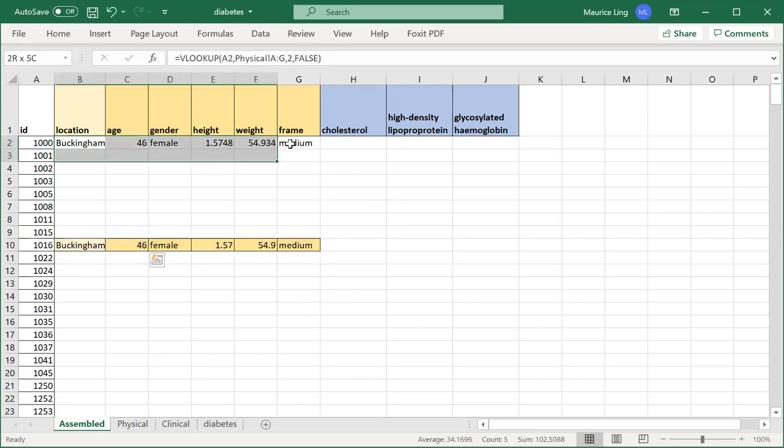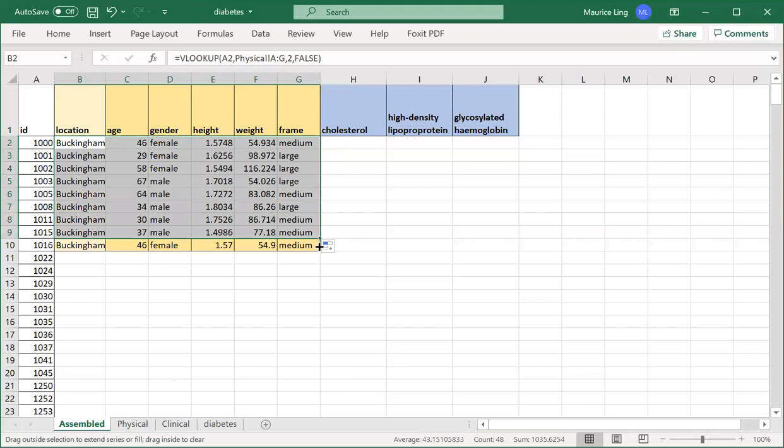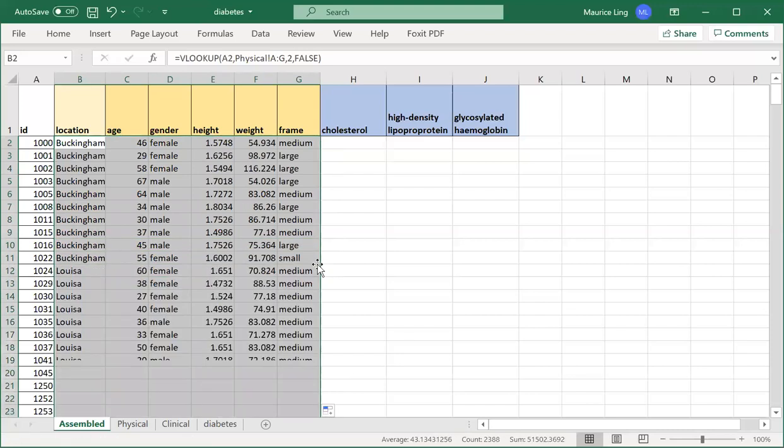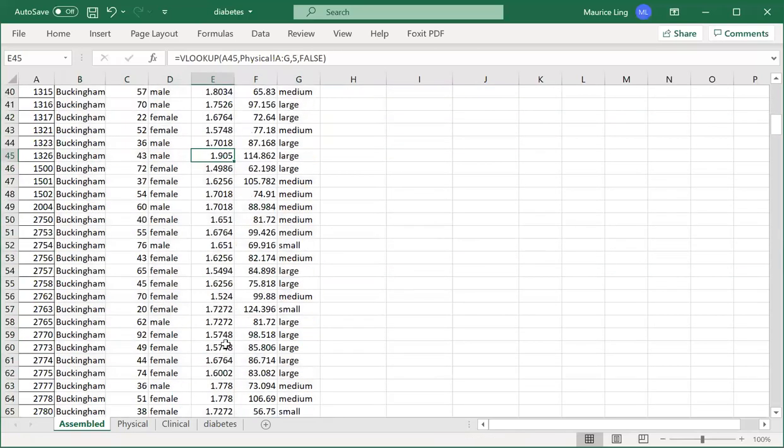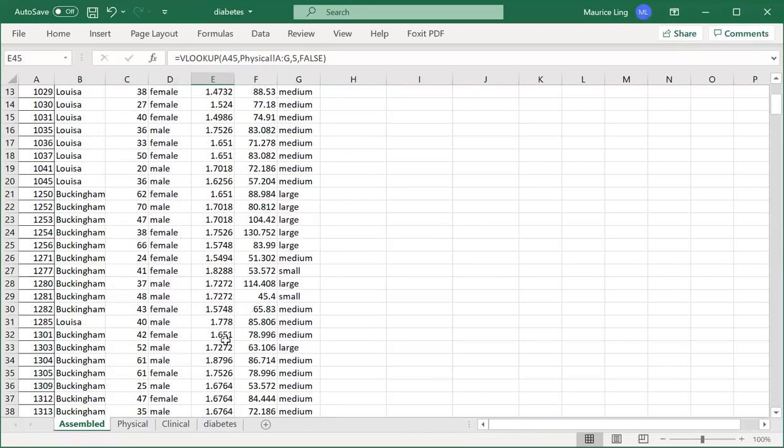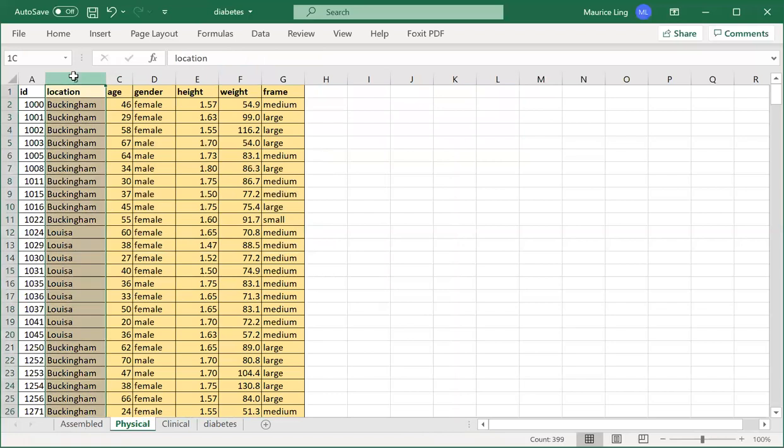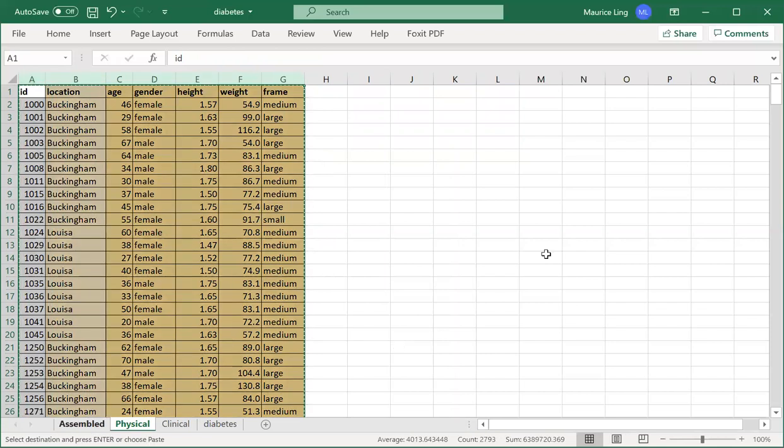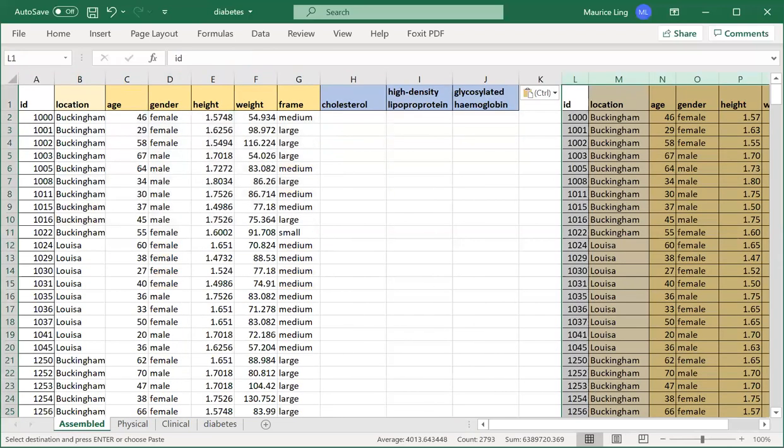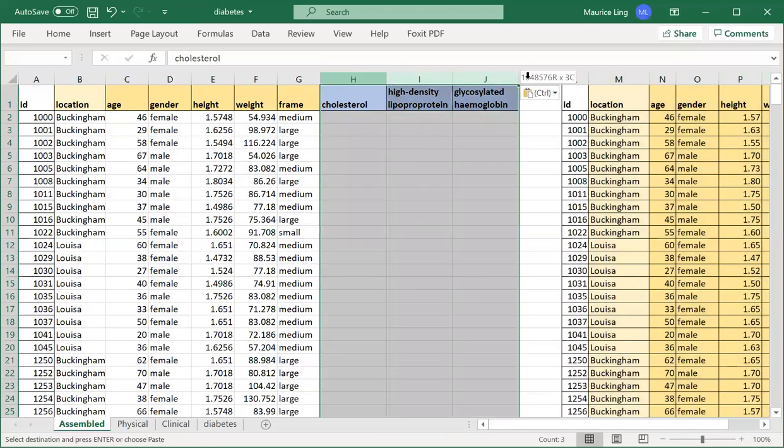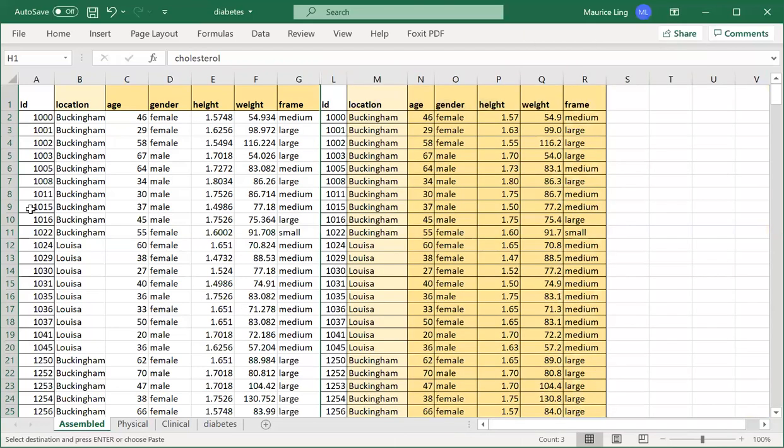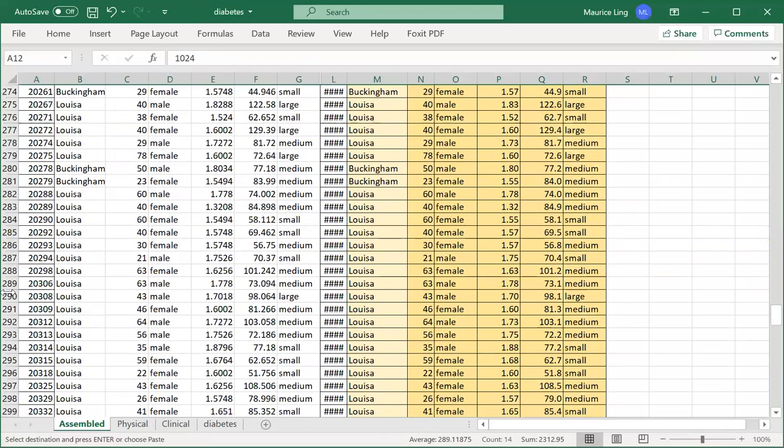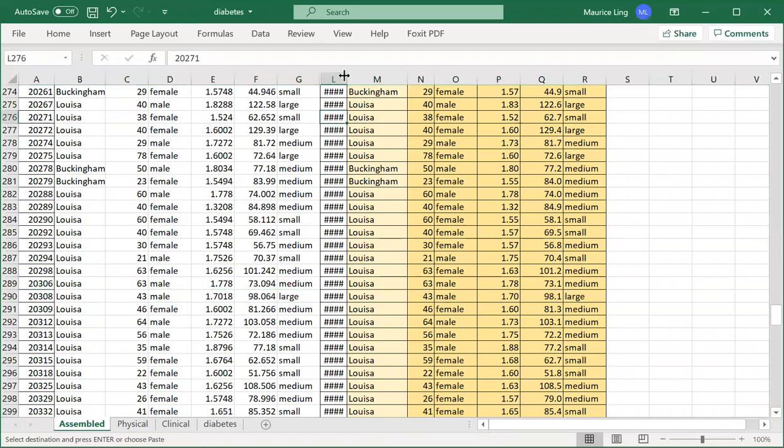Once I have it, I can just expand out across everything. So all the data is here. I can actually give a quick check whether I get all the correct data if this is correct. I just copy, paste it here, and I just do a few comparisons.